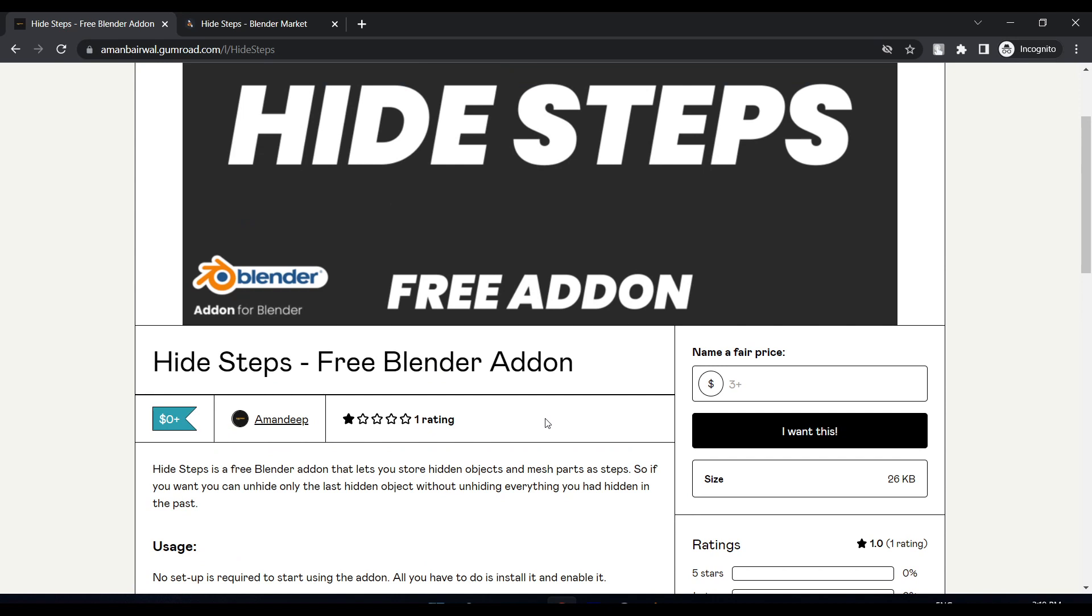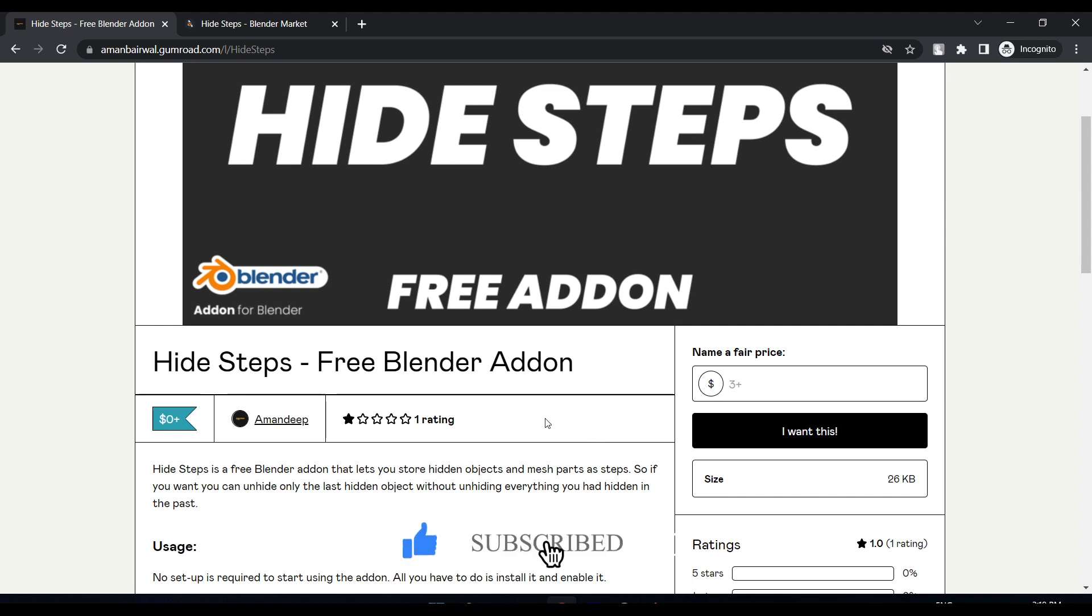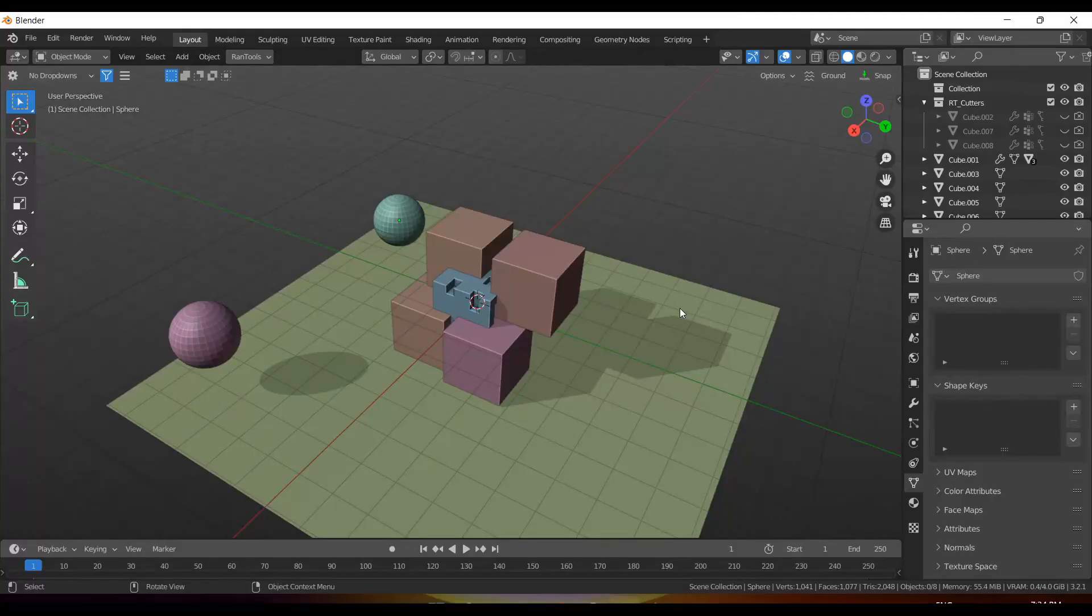I published the add-on and forgot to upload the add-on file. Yeah, I know I'm smart. So the add-on is pretty simple, and without wasting any more time, let's open up Blender and see how it actually works.